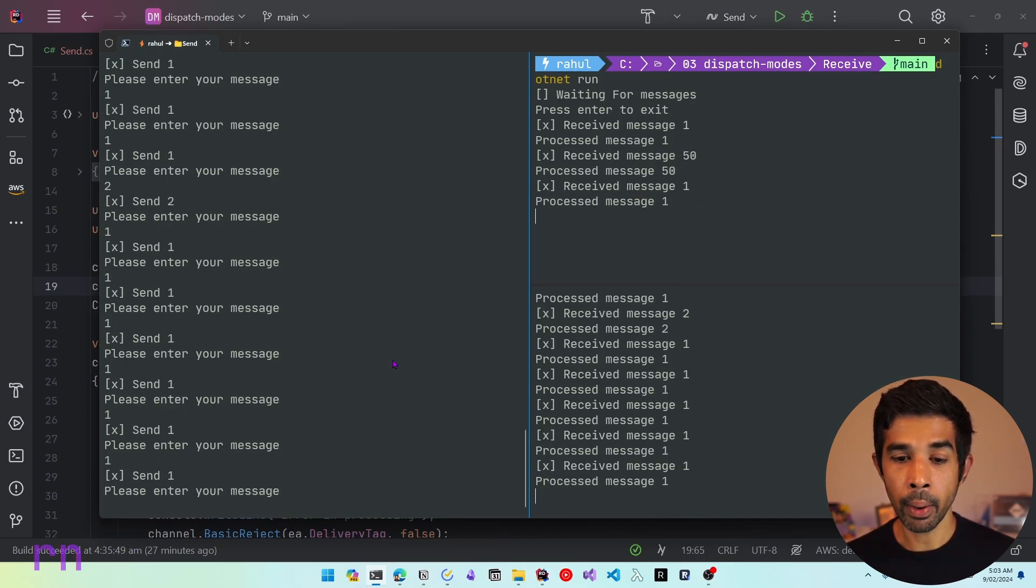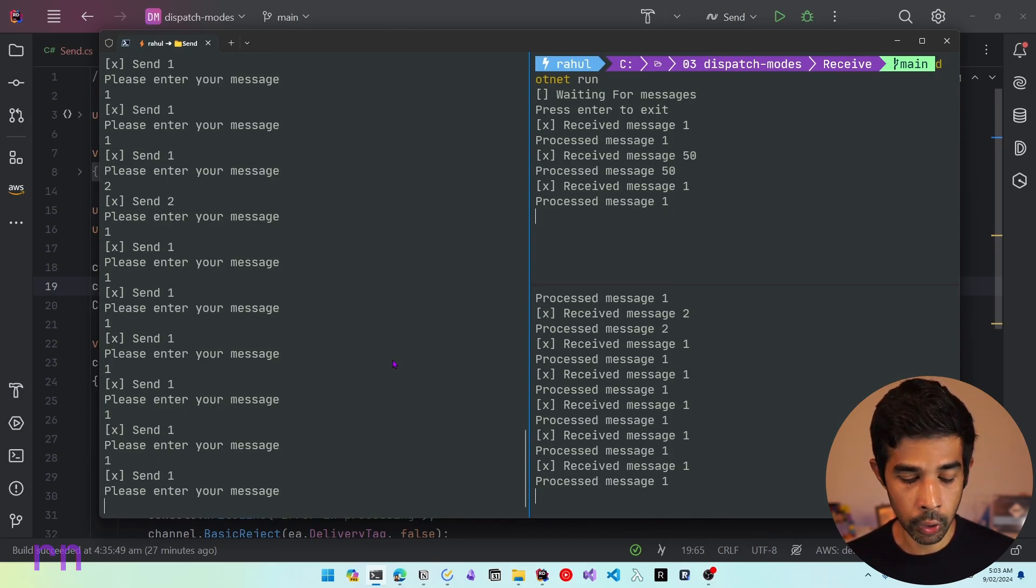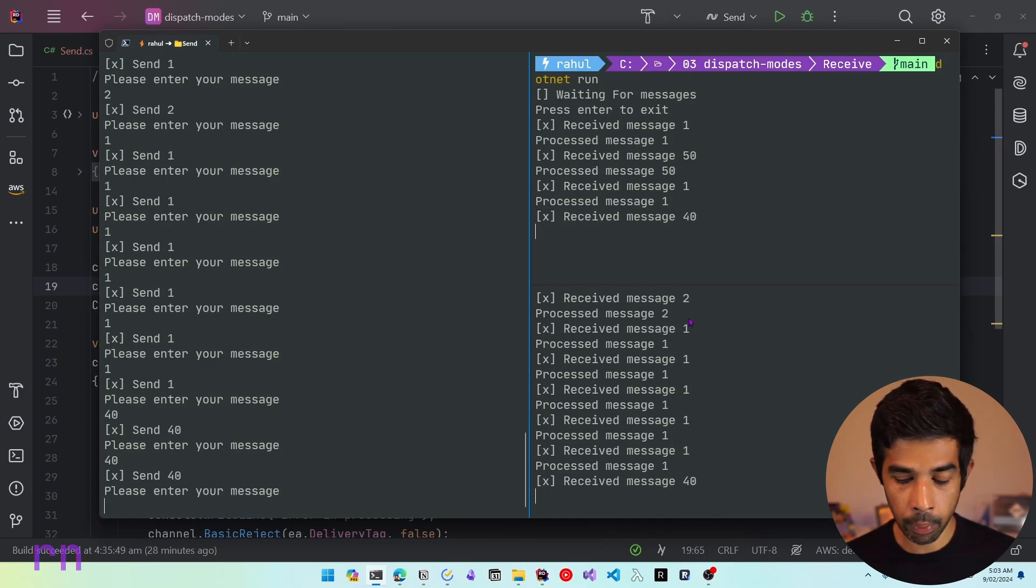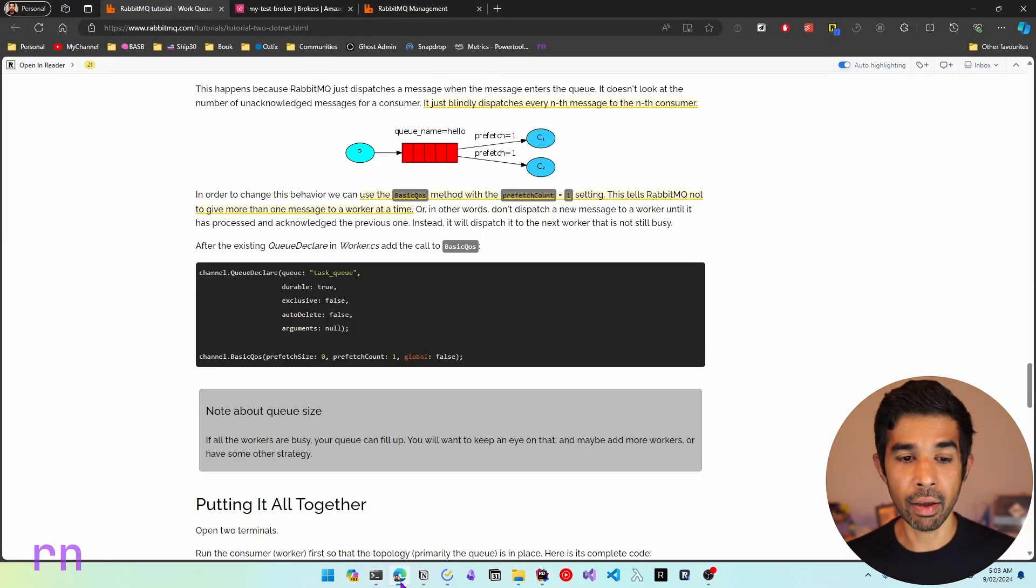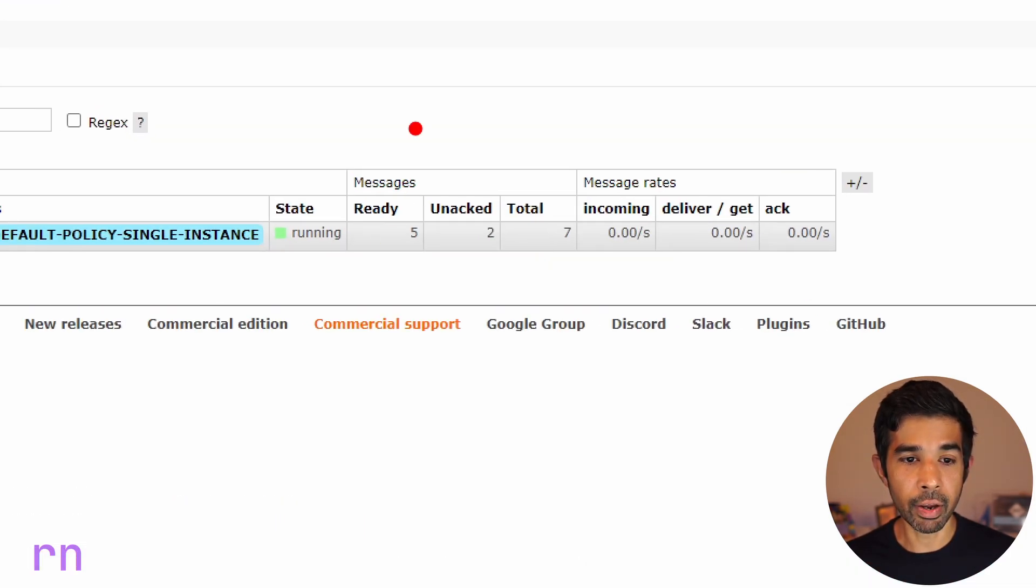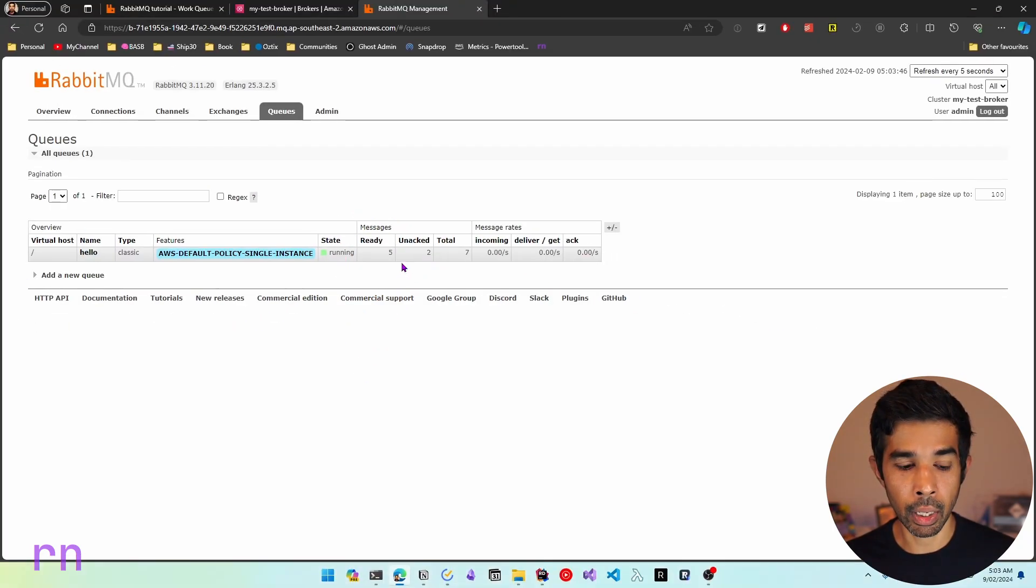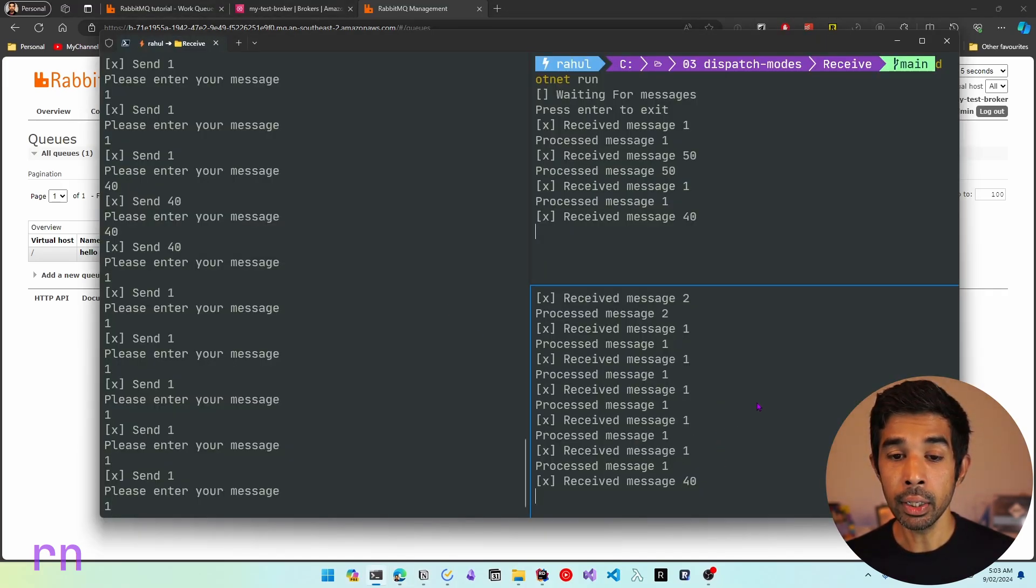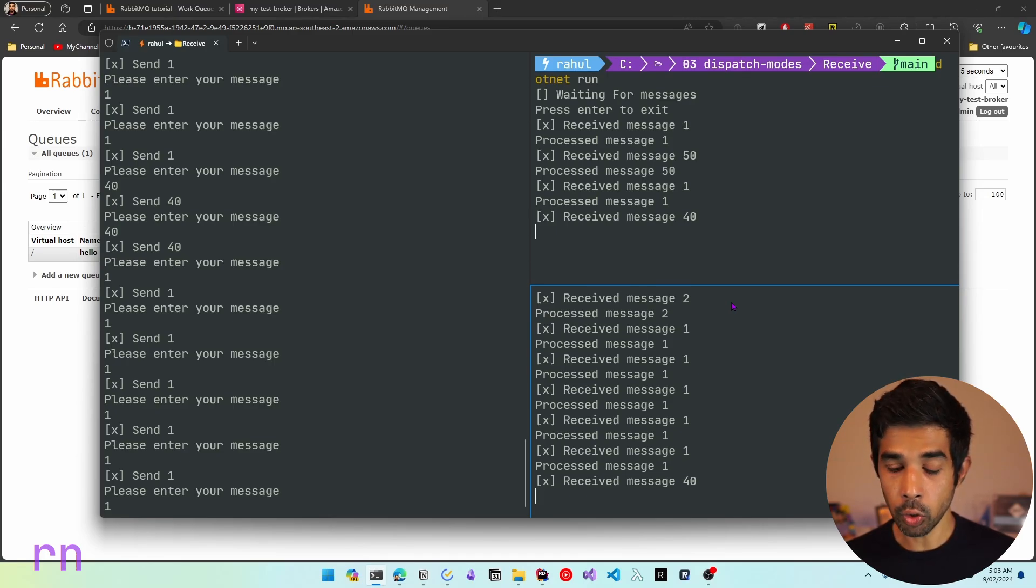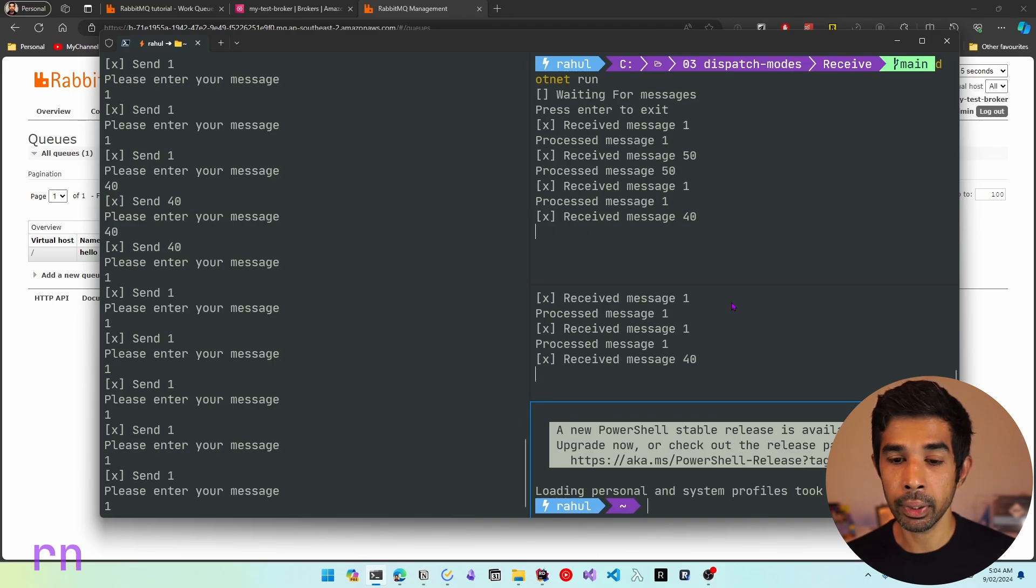Now our consumer one has processed this message. So now if I send further messages, consumer one also picks up those messages. Now in a scenario where both these consumers are blocked, these messages are going to be backed up inside the queue. So let's send a message which takes 40 seconds each and both of the consumers are blocked. Now if I send further messages, you can see none of these consumers are picking them up. So if I navigate into my RabbitMQ admin and if I go into queues, you can see that there are five messages that's ready to be picked up and this is waiting for the consumers to become available.